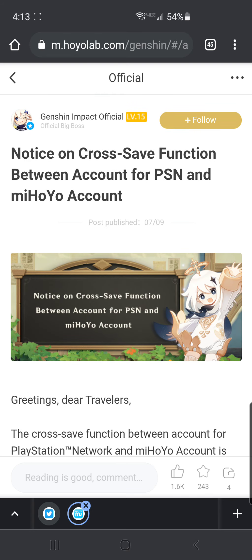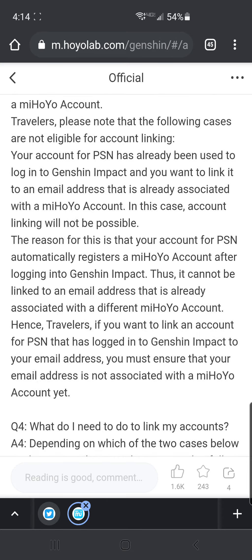I'm going to put the link for this web page in the description for this video, and you're going to have to go down to the Q&A section and find the areas that apply to you, because trying to condense it is just impossible. This is good news for those of us on PlayStation who've been locked out of using our account on mobile phones, PC, or anything. Finally, PlayStation users will be able to play on those devices after update 2.0.